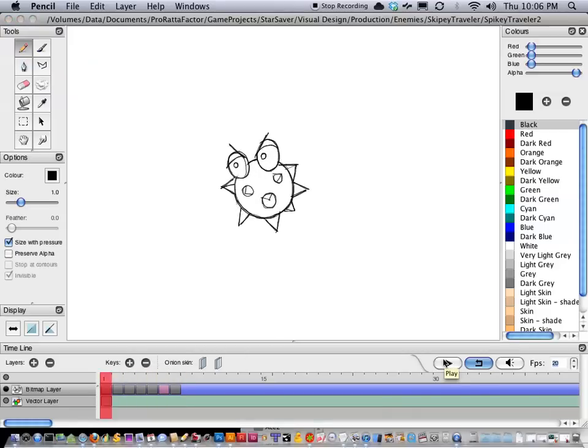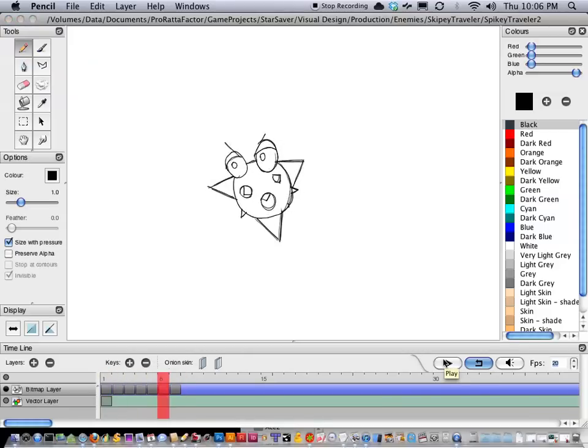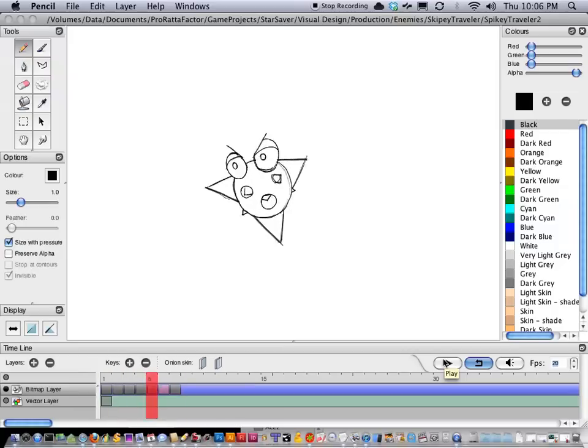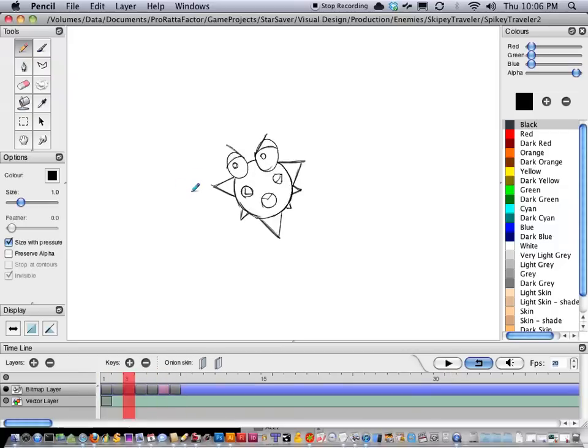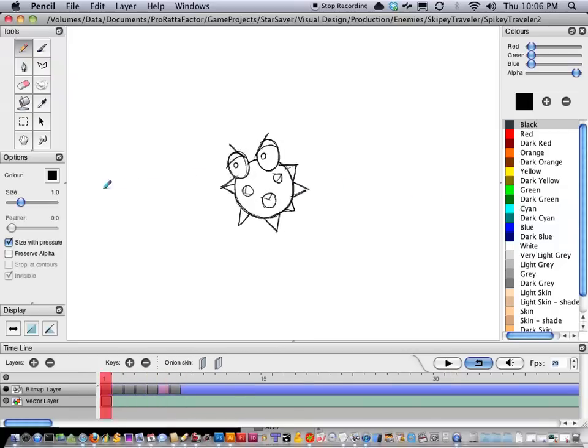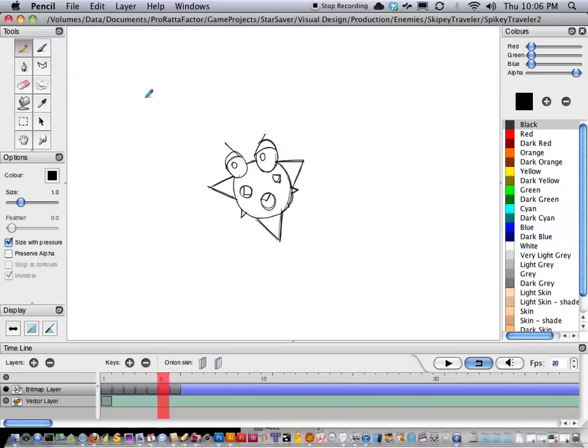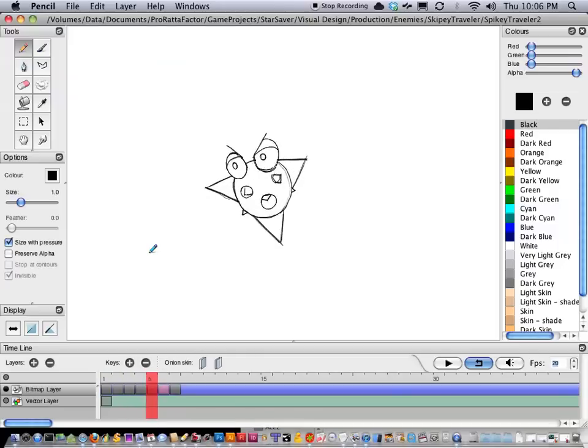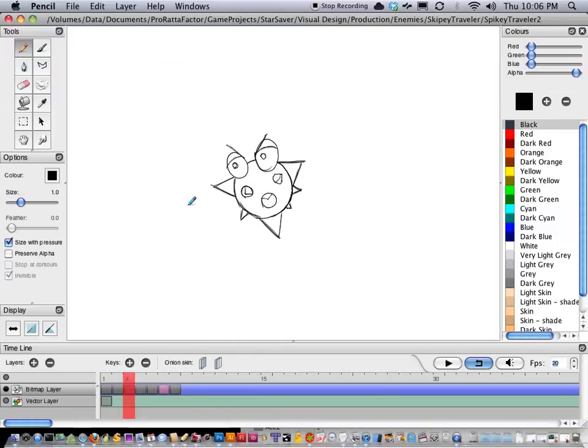So this is going to be one of those characters that just kind of go along, like left and right, or up and down. So it's just a character you have to avoid because he's got spikes all over the place.